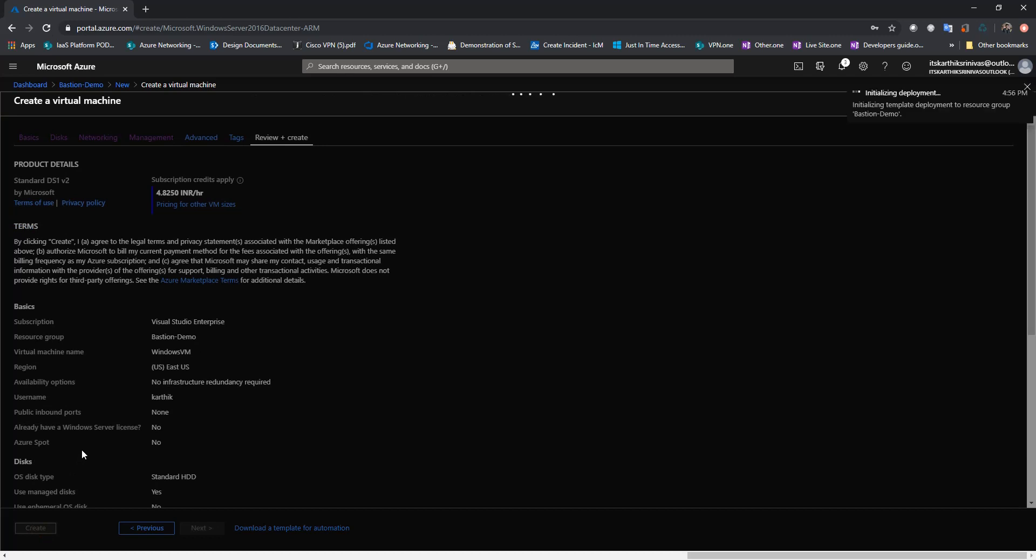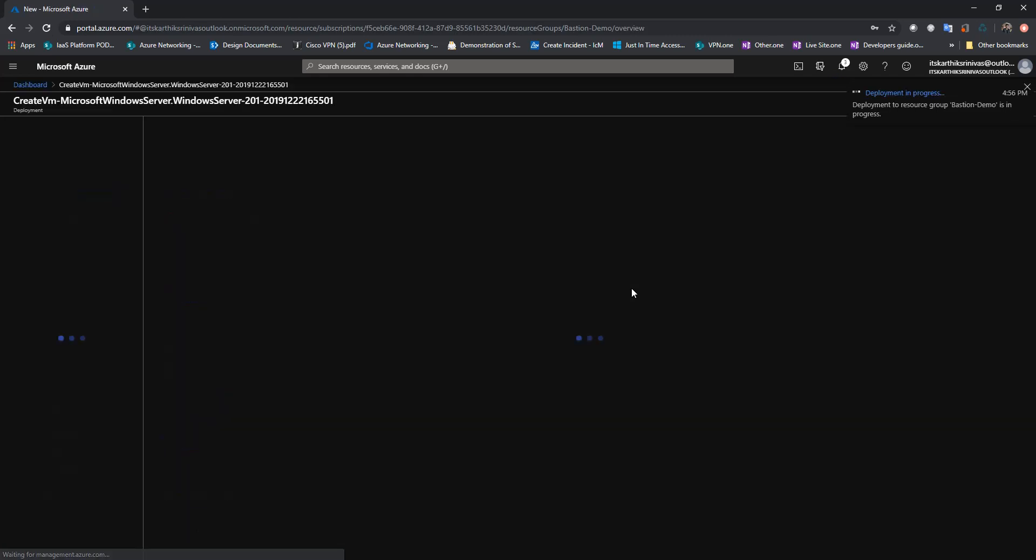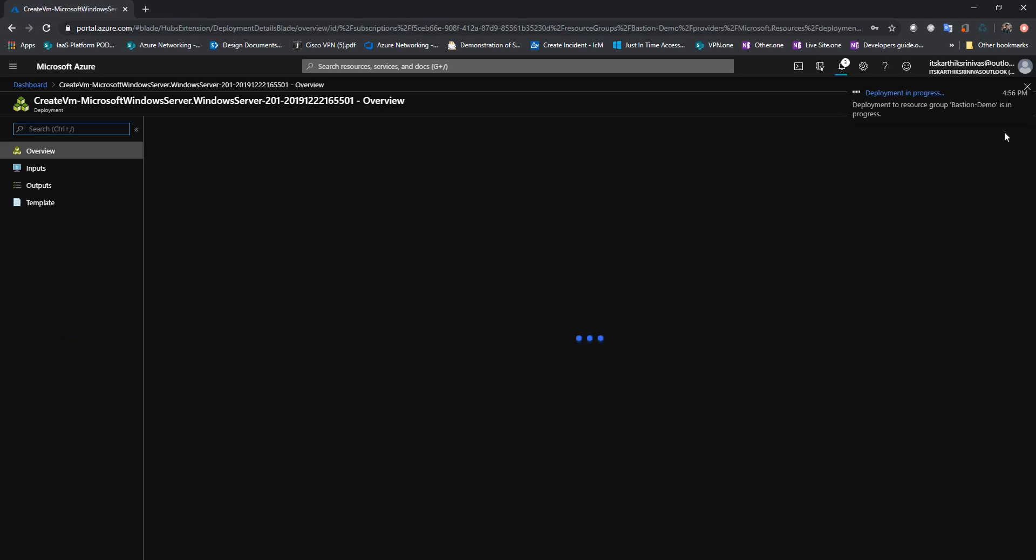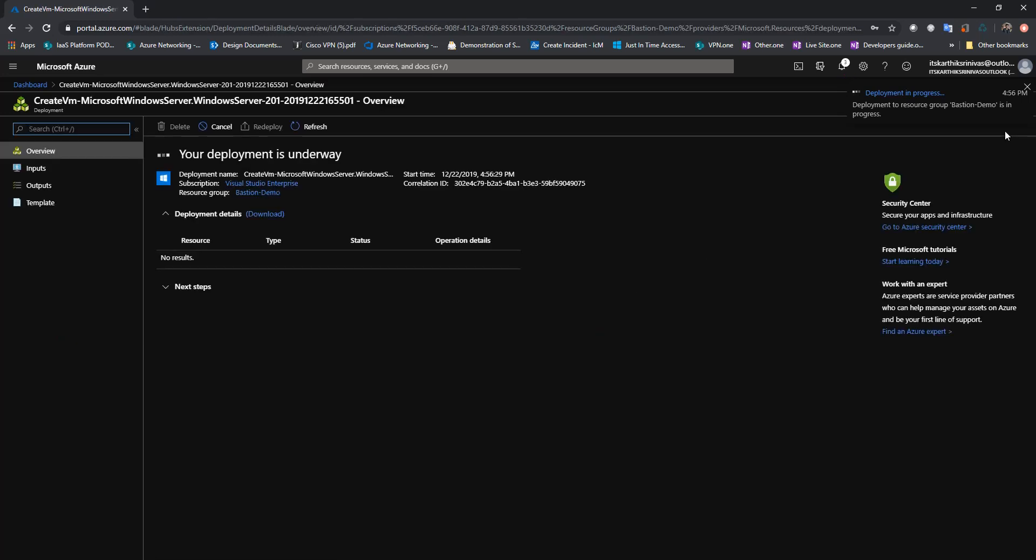Alright. So while the deployment is in progress, I'll just go ahead and create a Linux VM as well. So once the Linux VM is deployed, we will see how we can connect to the Linux and the Windows VM via Azure Bastion.